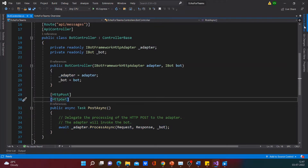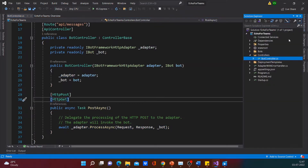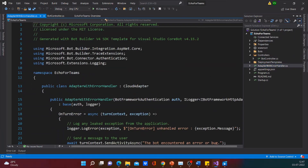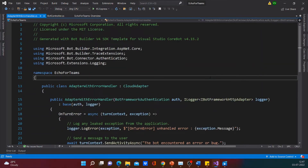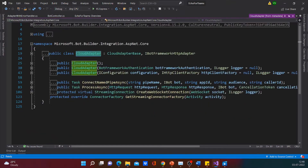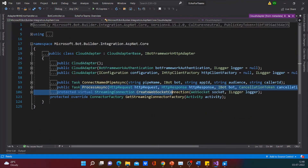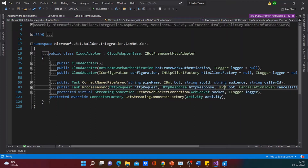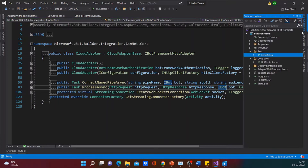Now let's step over to the adapter class. There would not be much implementation of the adapter in the solution. Basically, there would be error handling. So let's step into the cloud adapter and focus on the important method, which is the process async method, which would have the HTTP request, the response, and an IBot.